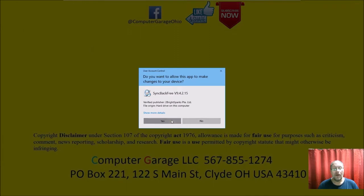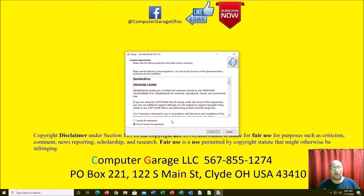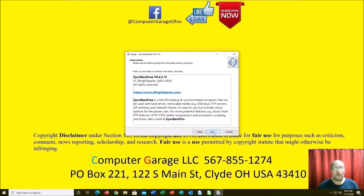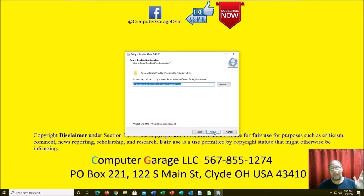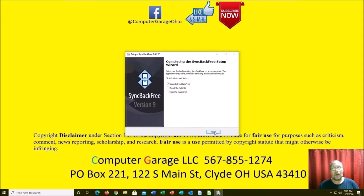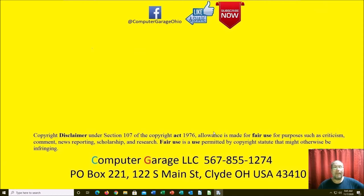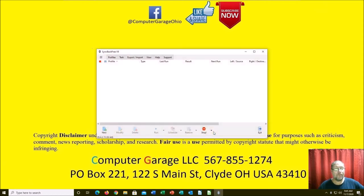Allow the program to install with basic default configurations — accept the license agreement if you want to read it, put it in the default location, let it install, and launch it. You can optionally read the help file or join the mailing list, but then just bring it open.